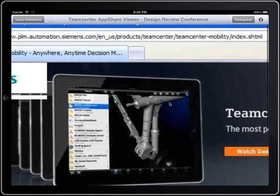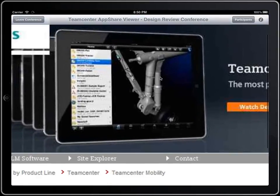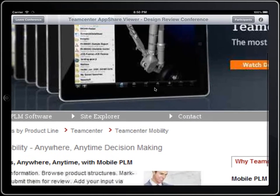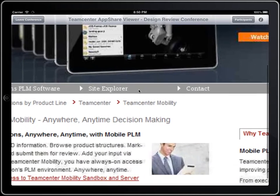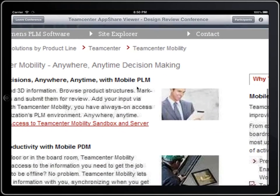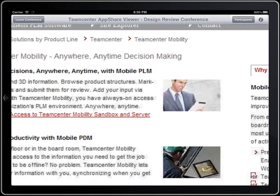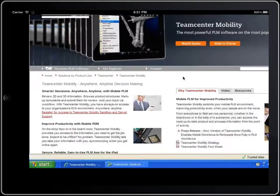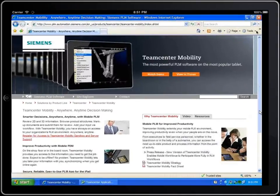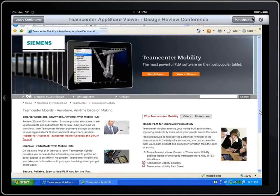Of course, the other gestures you are used to on your iPad, such as panning the view with your finger, are also supported. Like the desktop AppShare, the list of conference attendees is available with a touch of a button.